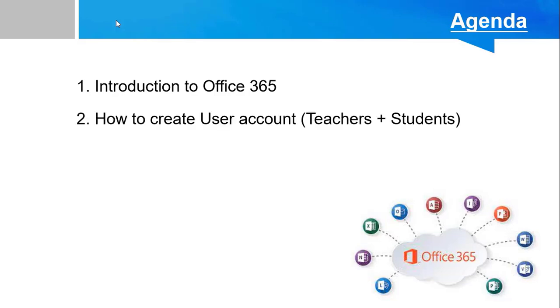Part 2: How to create user accounts. In this part, we will create Office 365 accounts for both teachers and students.